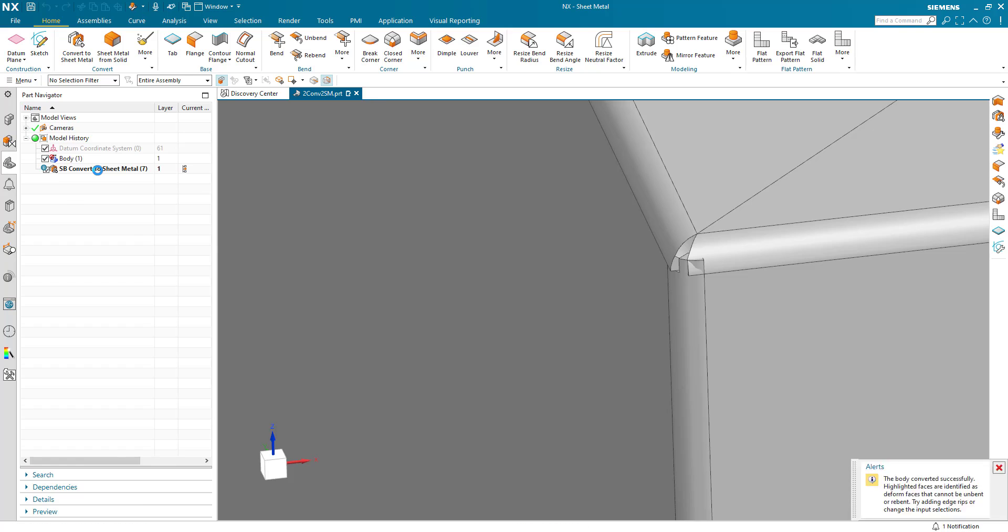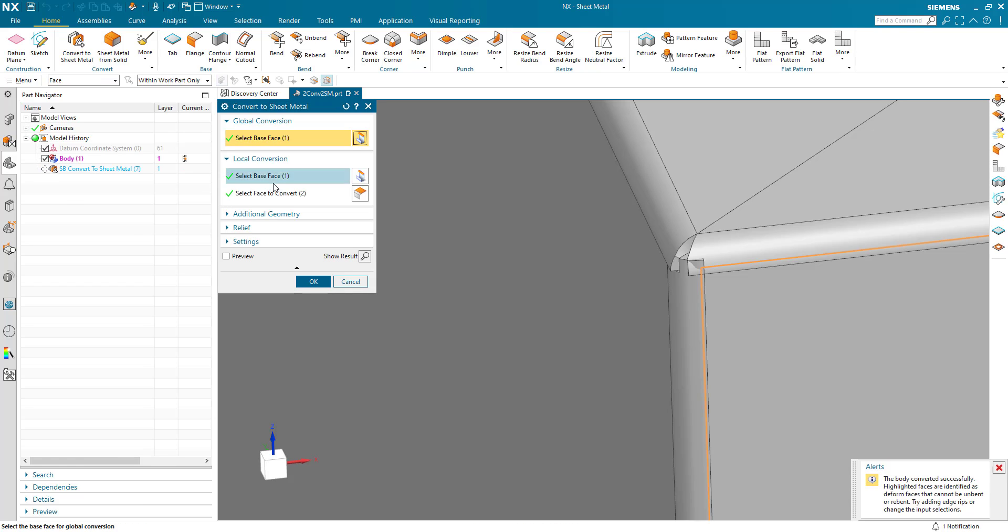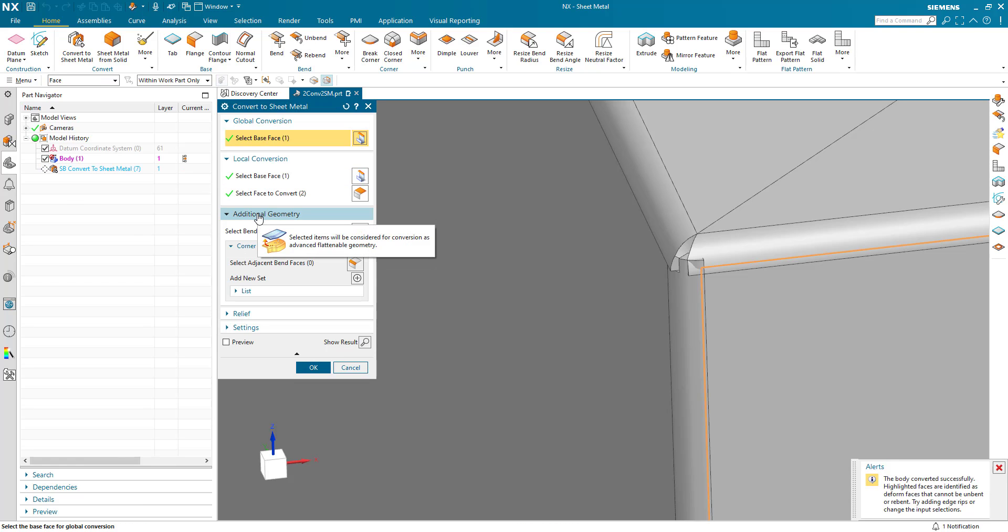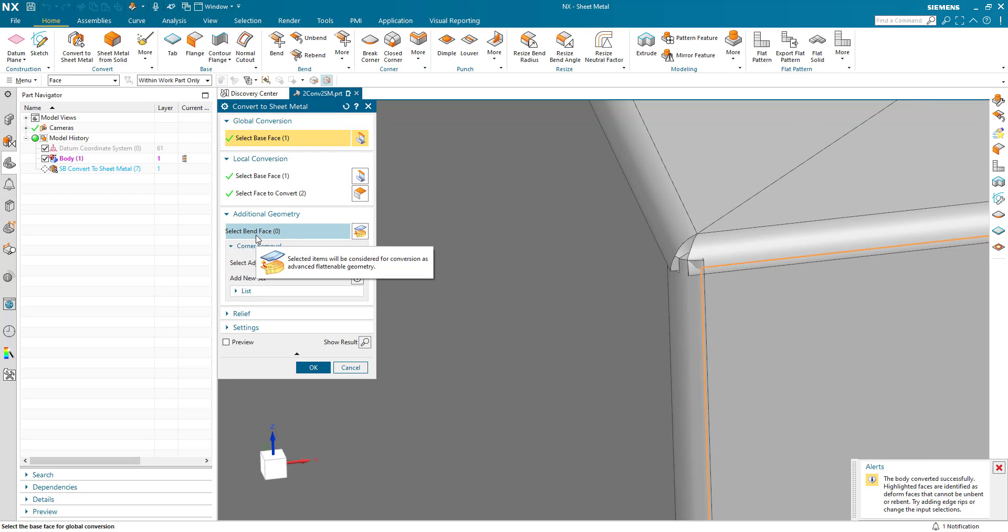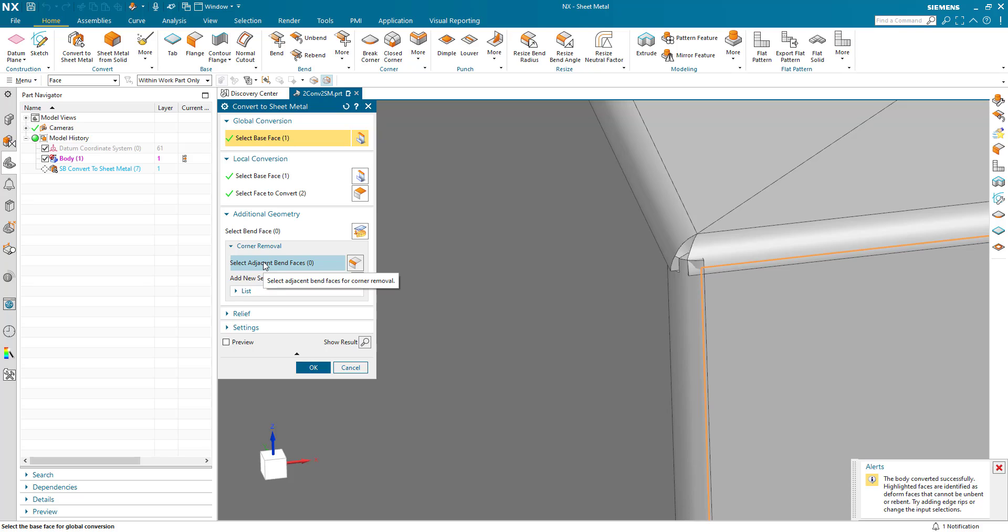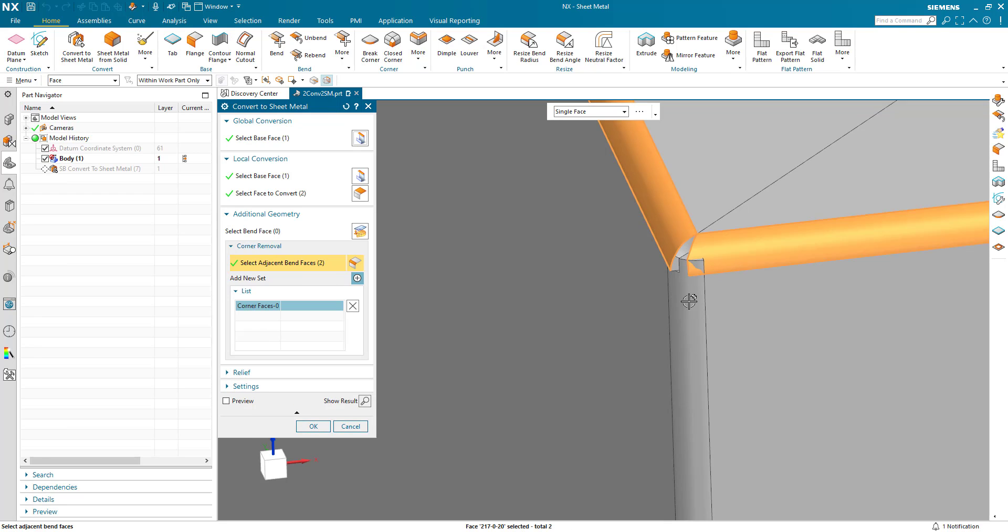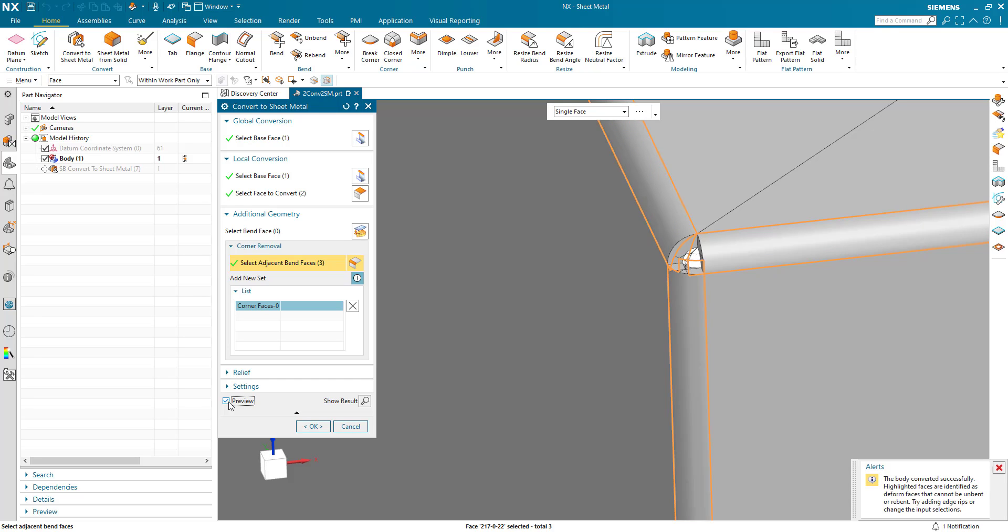So if we go back to our Convert Sheet Metal feature, we can have a look at additional geometry. There's a number of options in here. The first one, we can select a bend face to be considered for advanced. We've got no curved or non-cylindrical bends in this part, so we don't need to worry about that. But we do have this corner problem. So we can select adjacent bend faces to clean up this corner. So if I go ahead and select the adjacent faces, and we can preview this, we can see that that corner has been cleaned up.